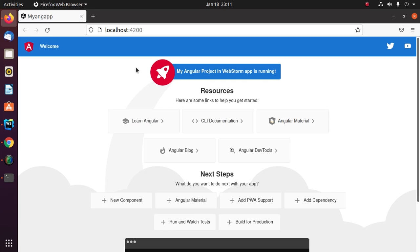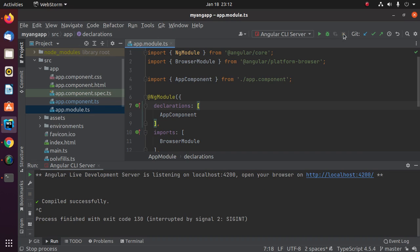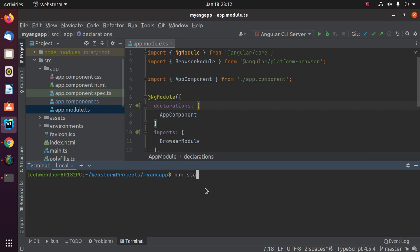You can also run this project using this command: npm start.